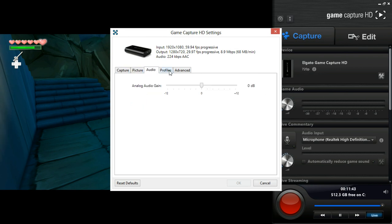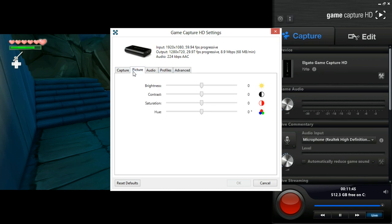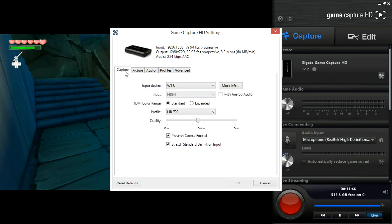There are a few options to edit the picture. It's not much, but most of the things you're going to want to do in post in another program.